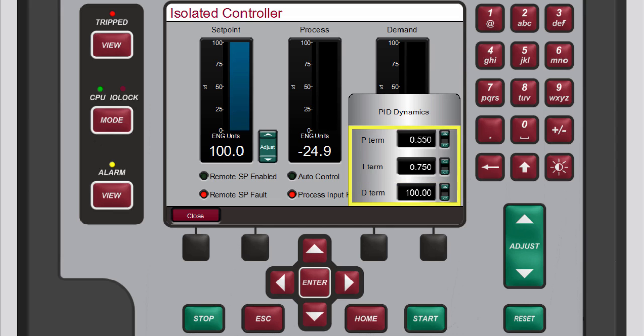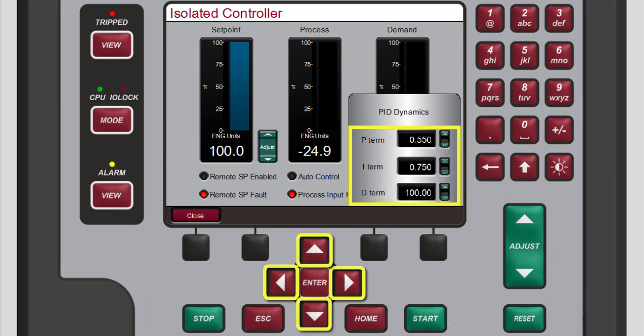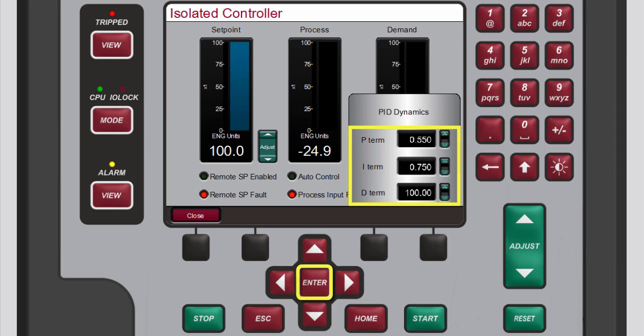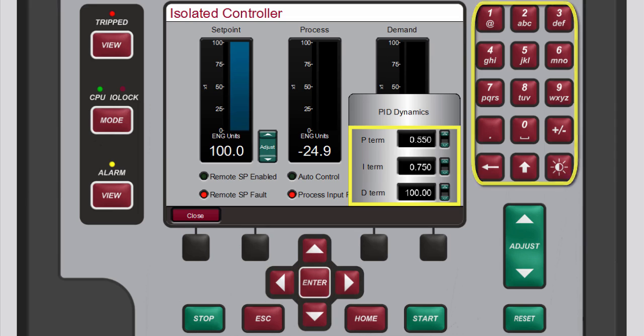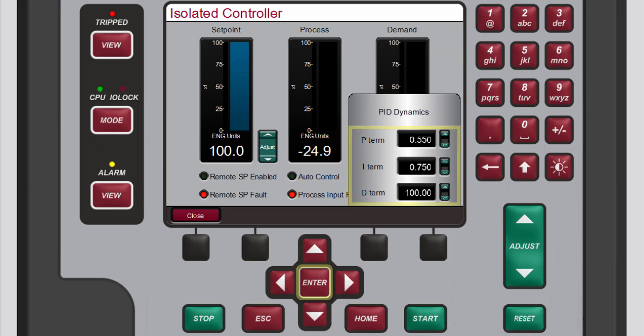To change the values for these parameters either use the navigation cross keys and the adjust keys or use the navigation cross keys, press enter, use the numeric keypad and then press enter again. When you're done press the black function key below close.